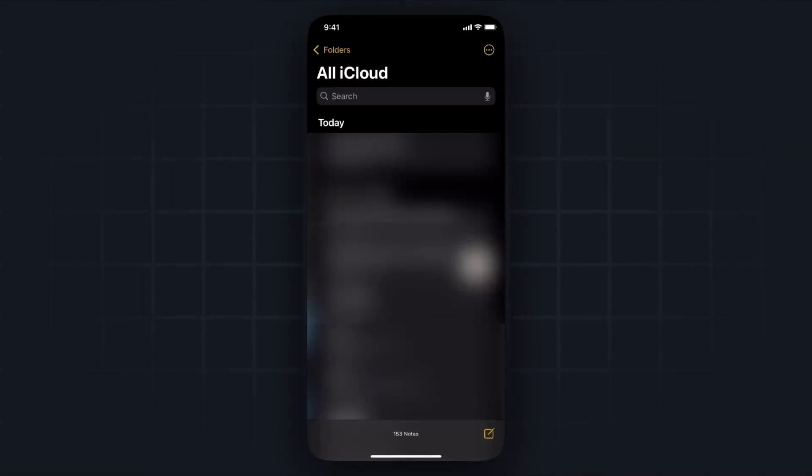Hey everyone, just want to make a quick video on how you can recover a deleted note on your iPhone. It's pretty simple to do, so I'll go ahead and show you how to do it right now.